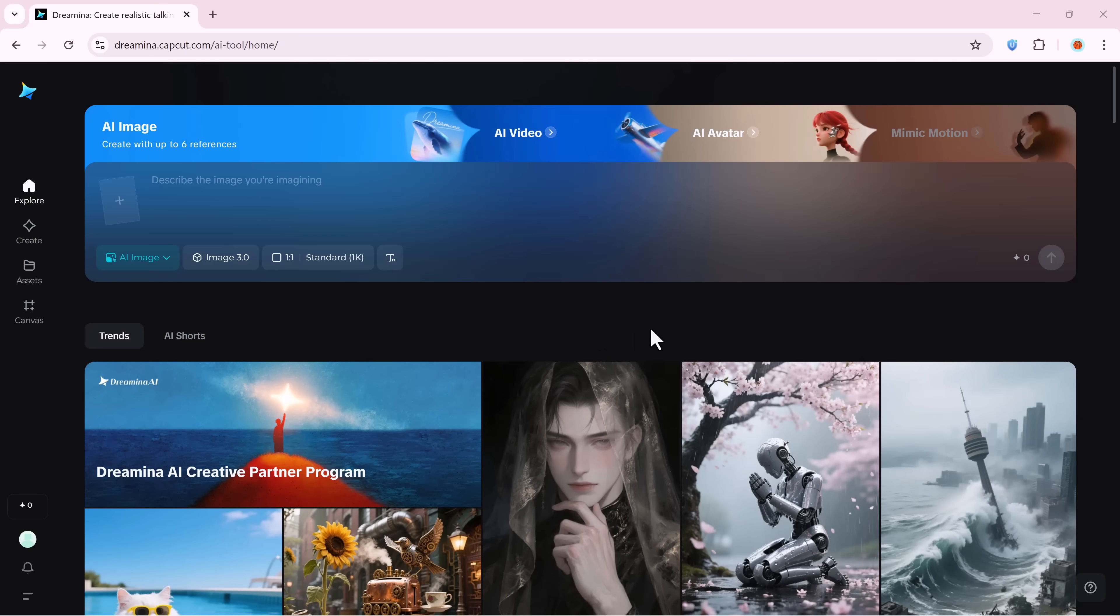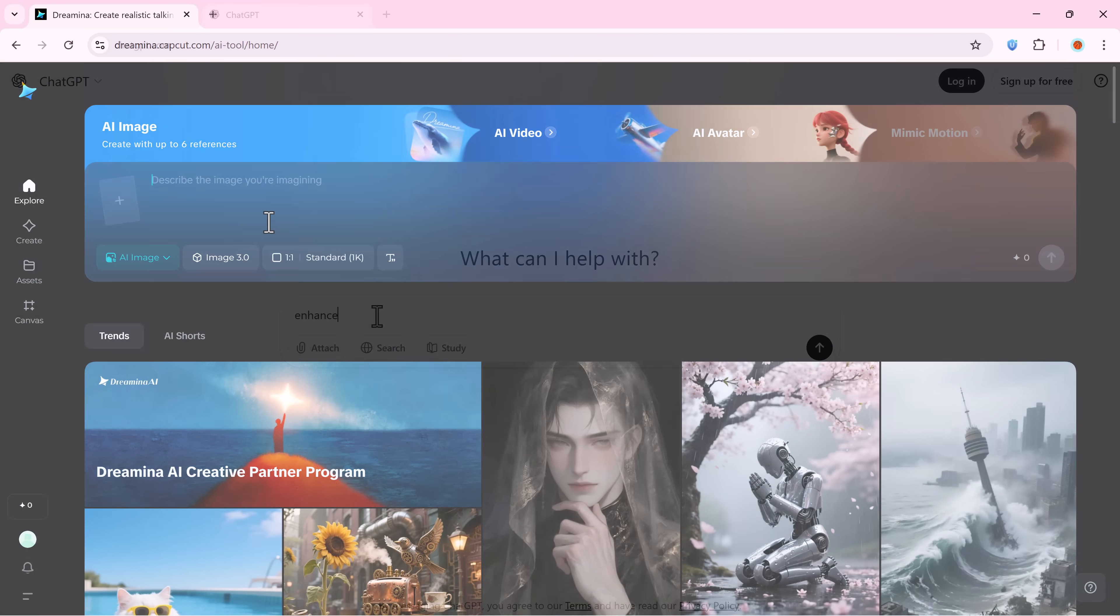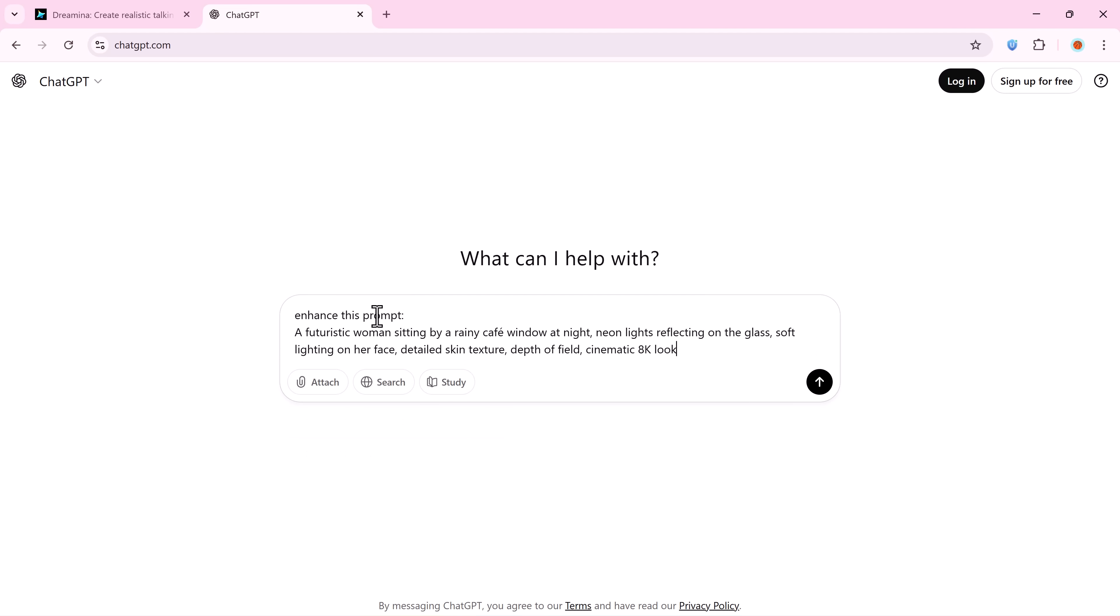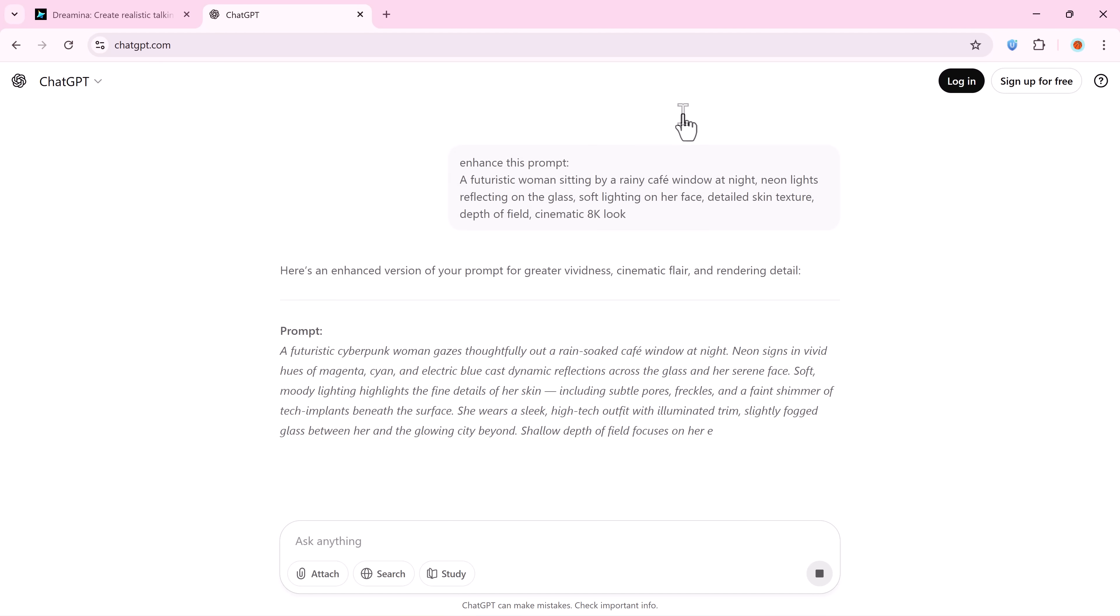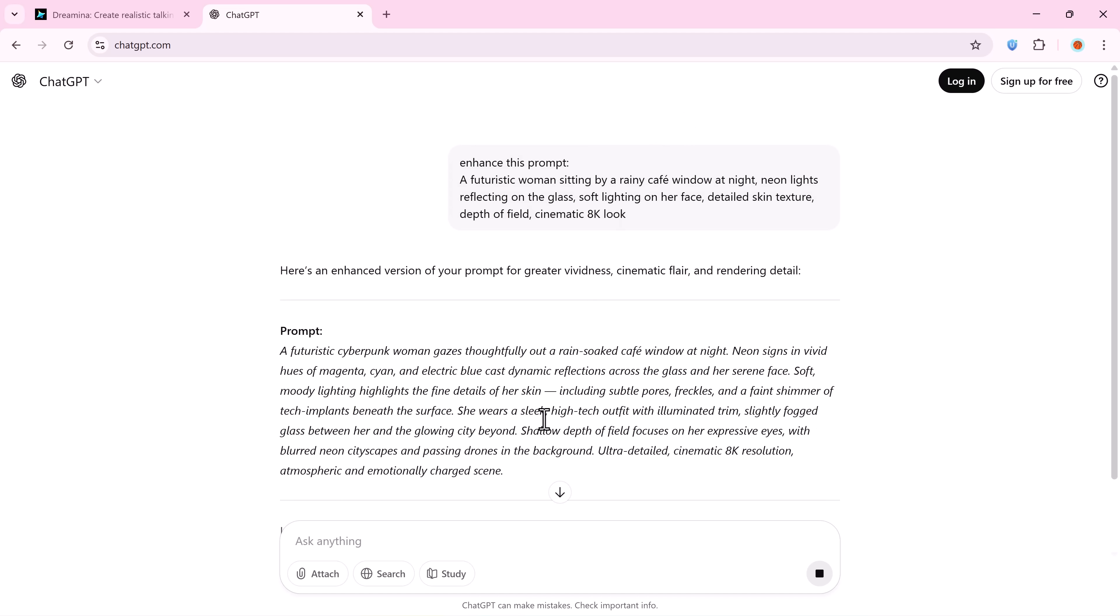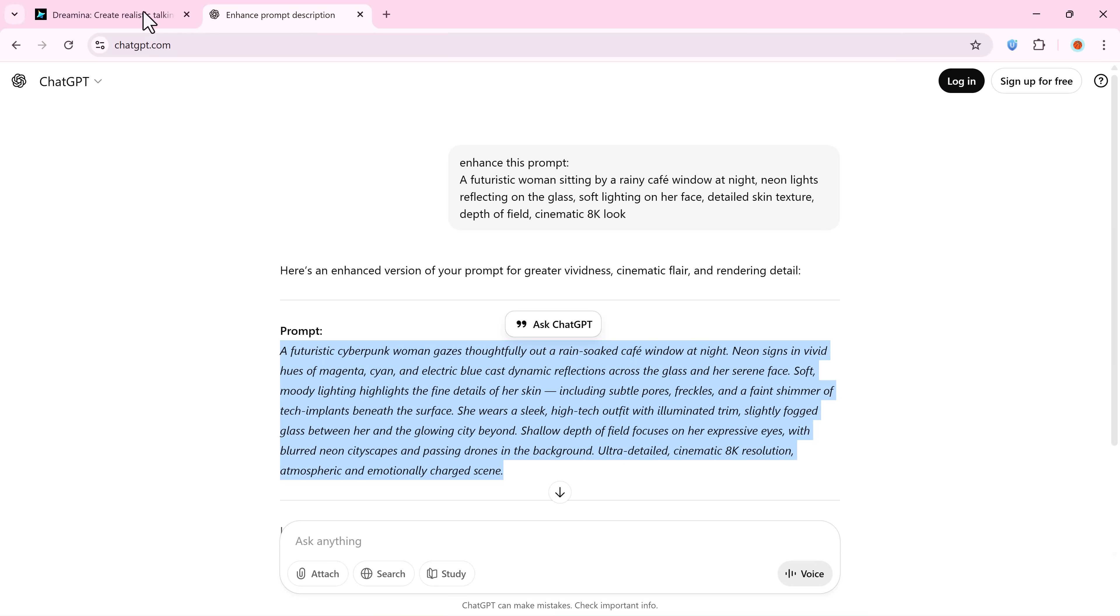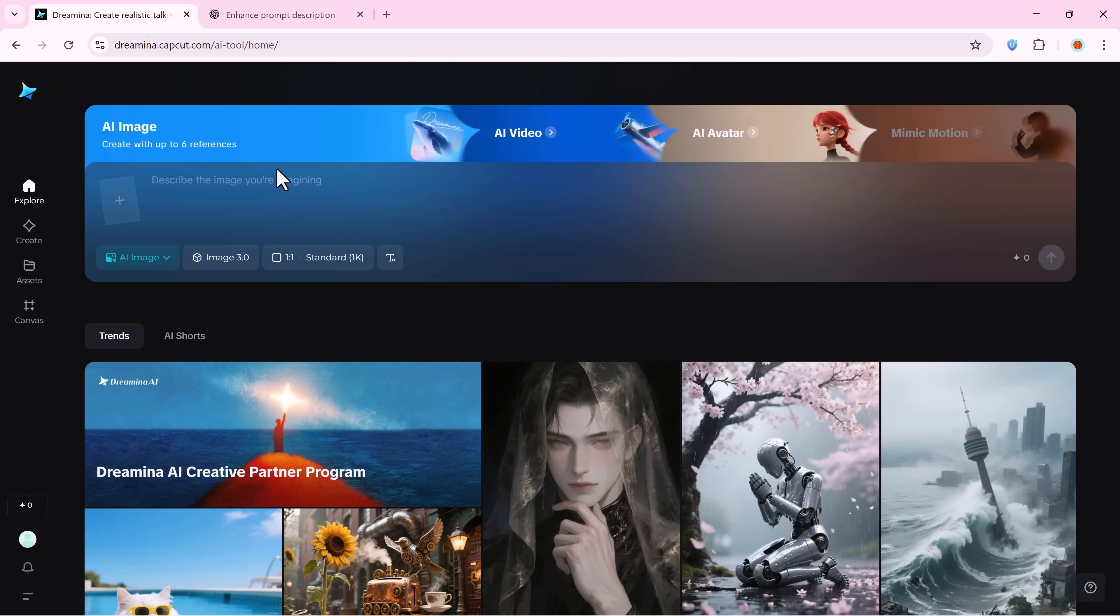Alright, let's bring a character to life. After signing up through the link in the description, you'll land on Dreamina's interface. First, we need an image. So, I'll head to ChatGPT or you can use DeepSeek to craft a beautiful image prompt. A woman sitting by a rainy cafe window at night, neon lights and cinematic depth. ChatGPT will polish this for you. Just copy the enhanced version.